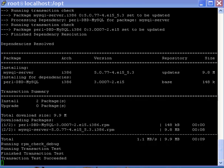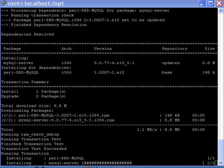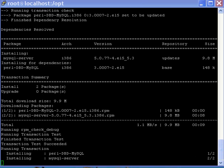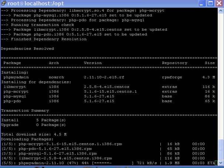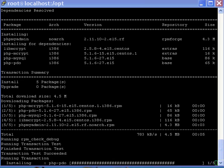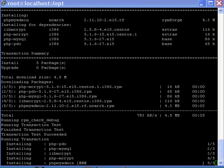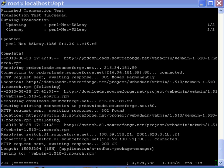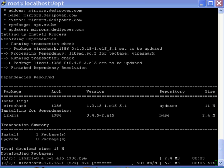The updates have now gone through and it's now installing the MySQL server. It's now installing phpMyAdmin. It's now going and getting Webmin, downloading it, and this part will install it for us.